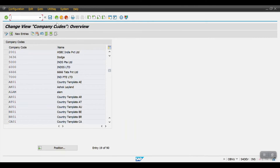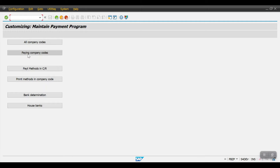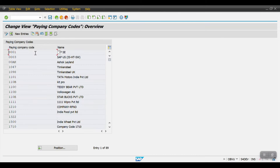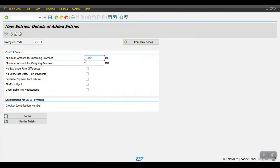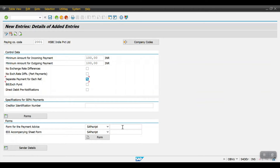Go back and the second step is Paying Company Code. Click on New Entries, give paying company code 2001, and set minimum incoming and outgoing payment — I am entering 100. Select no exchange rate difference and separate payment for each reference. You can maintain forms here; SAP has standard forms and you can also create custom forms. Then click Save.